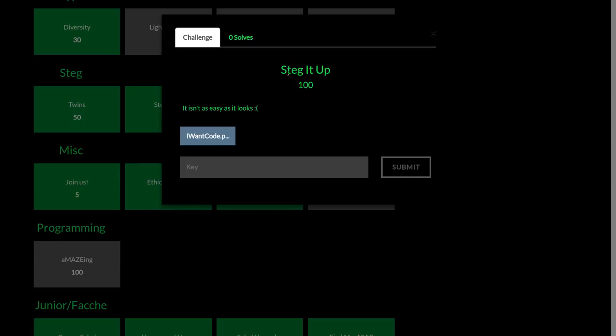This is a video write-up for the challenge 'steg it up' for 100 points in the steganography category from HackOn CTF 2018.